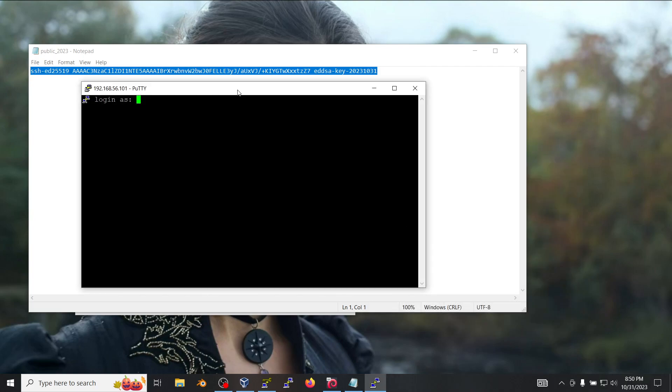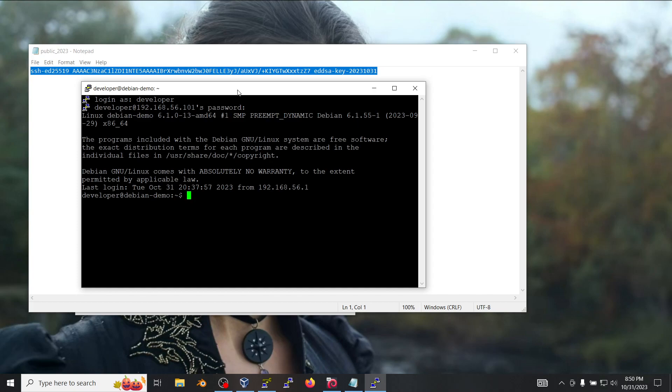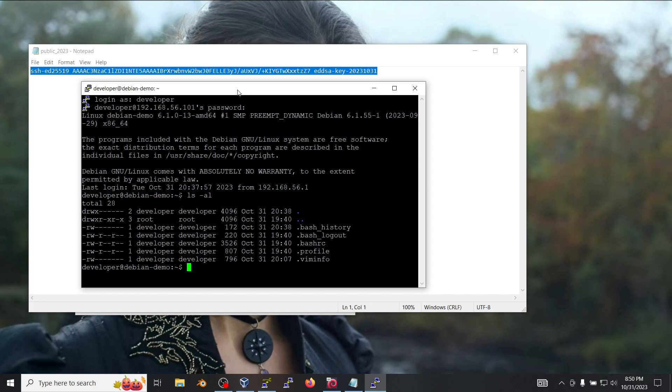I'm going to put my user which is developer in this case and my password. If you do a listing in this directory which is the home directory for the user as you can see...